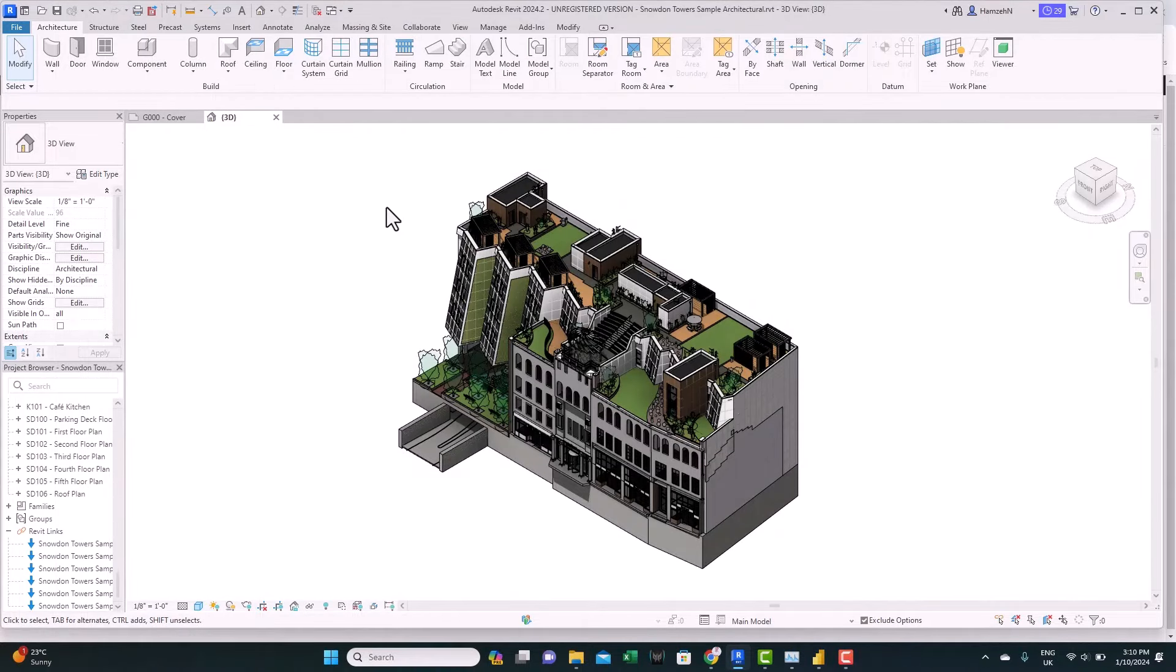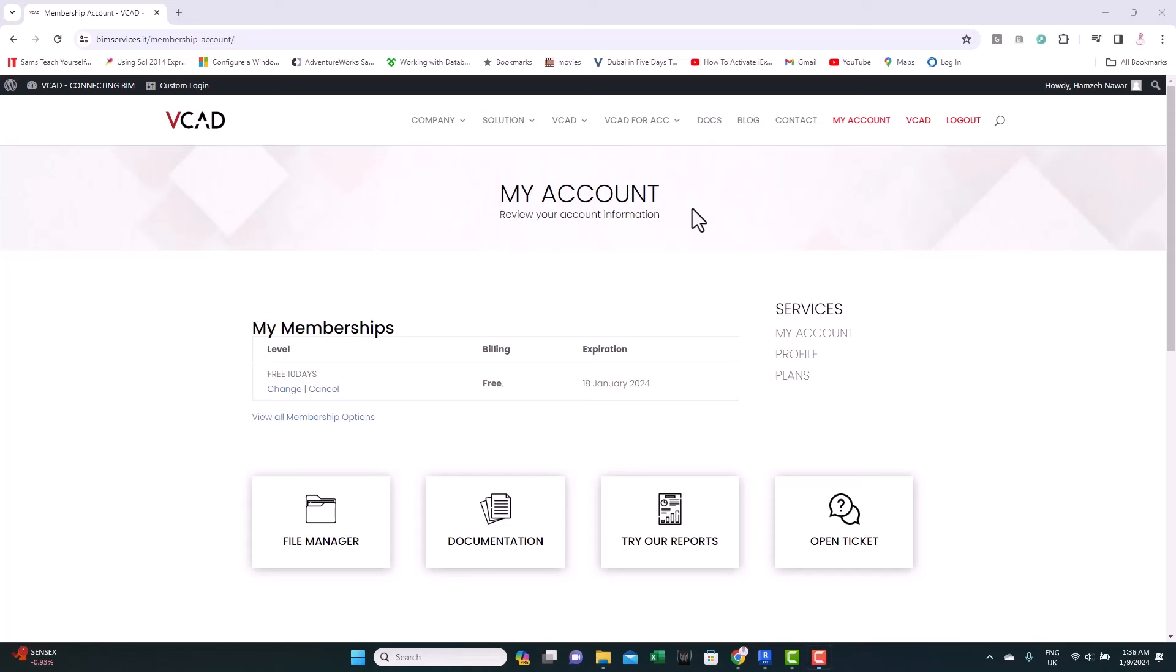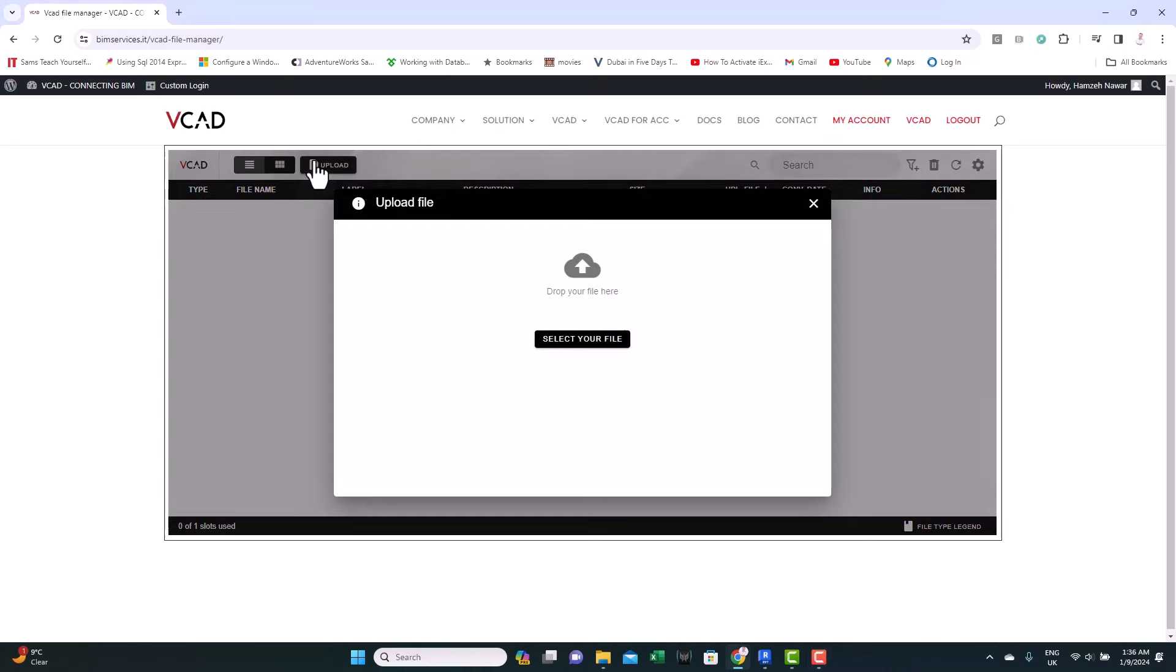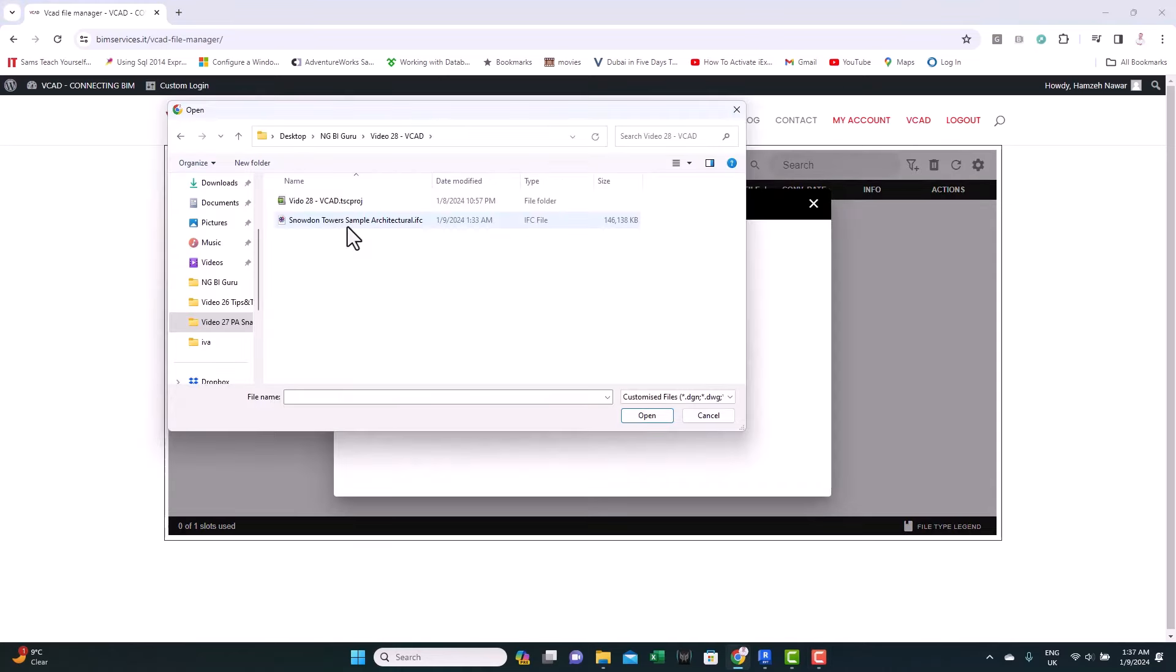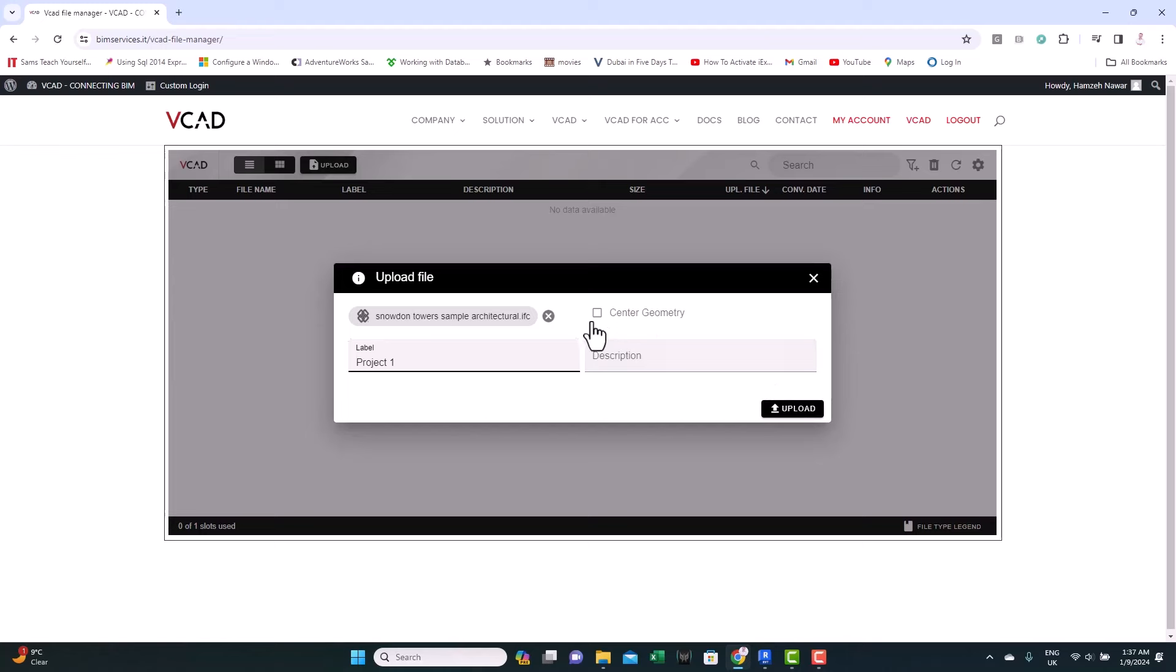Now, let's go back to VCAD and upload the model. We go back to VCAD platform. You click on VCAD here on the top. This opens for you. You have to upload the model, the IFC model. You navigate to the model and you upload it. We just give it a label or a name. Let's name it project one, for example. And let's actually put the center of geometry in the center of the model and click upload.